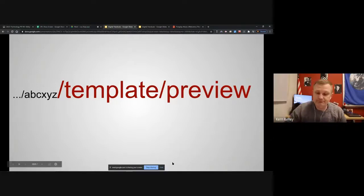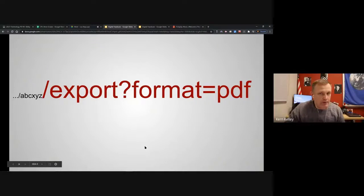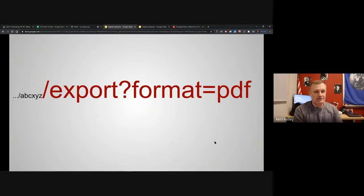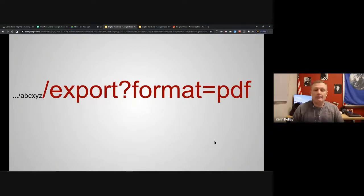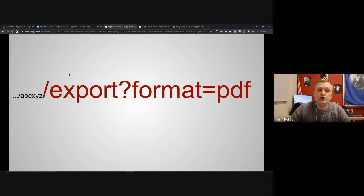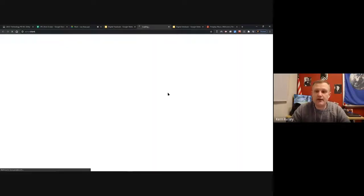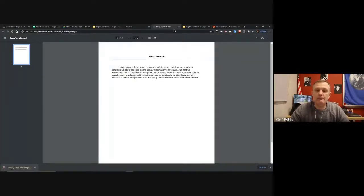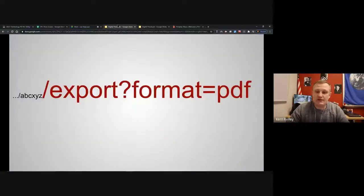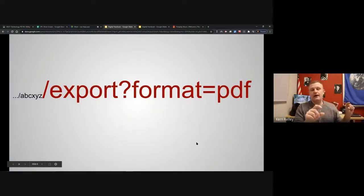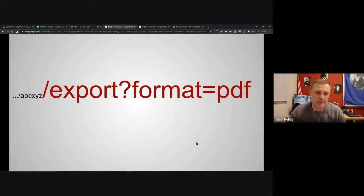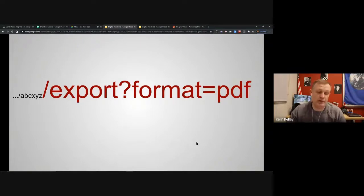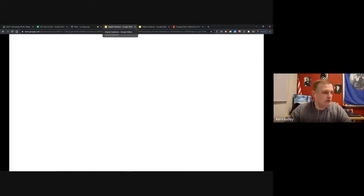One last sharing trick: you can use '/export?format=pdf' at the end of the URL. This is useful if you have a newsletter or document you want parents to read and they may not have a Google account. It just pulls up a PDF they can read on any device - phone, tablet, laptop - and 99% of devices can read a PDF.